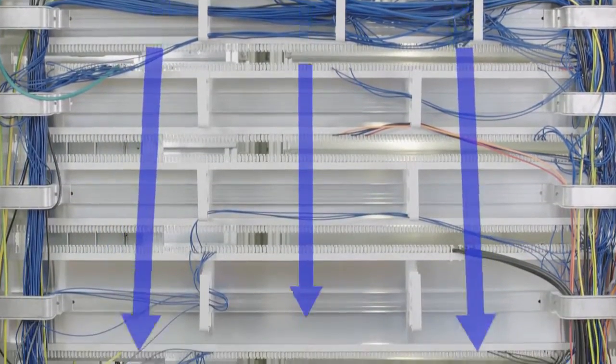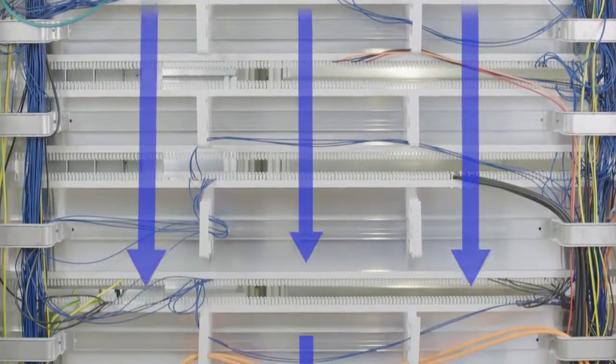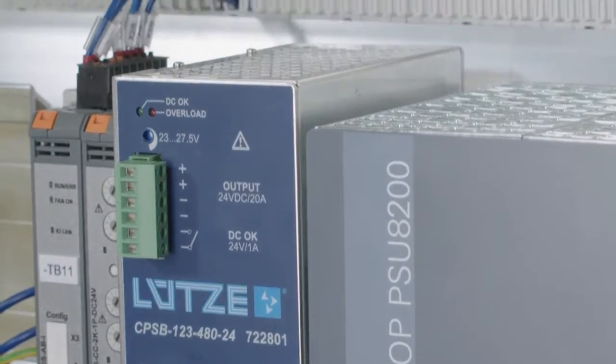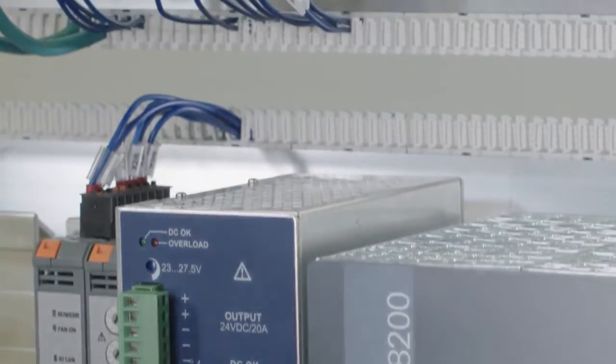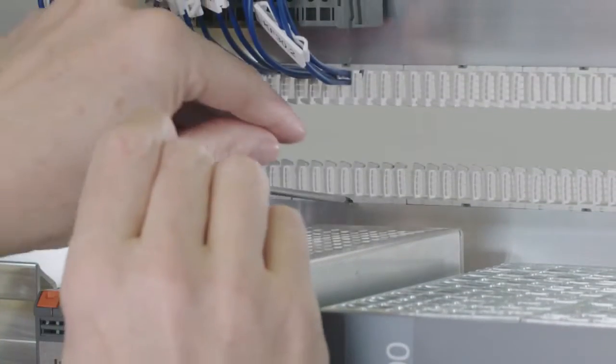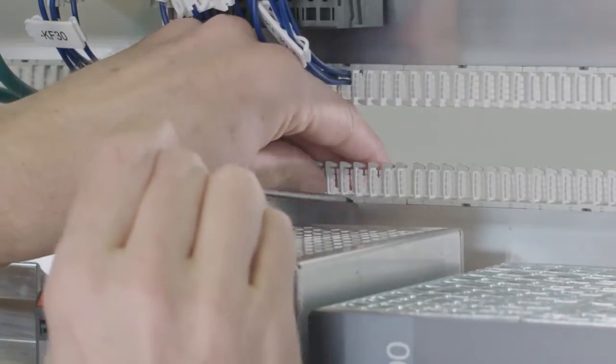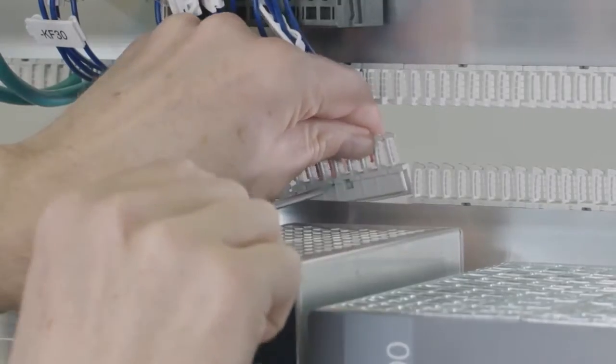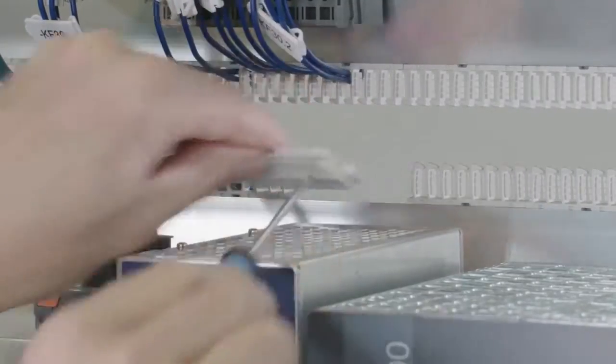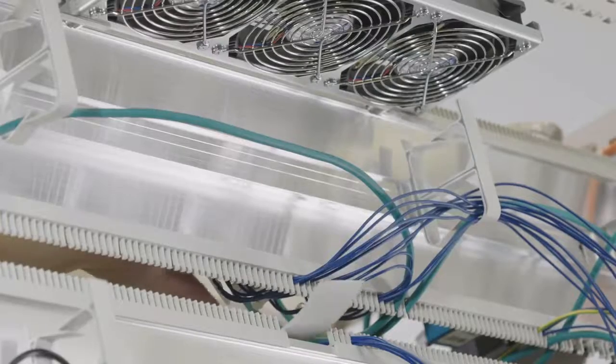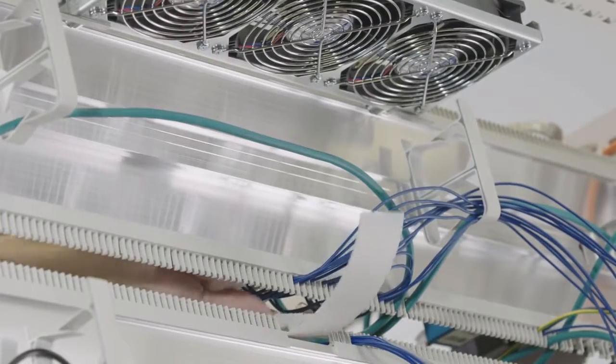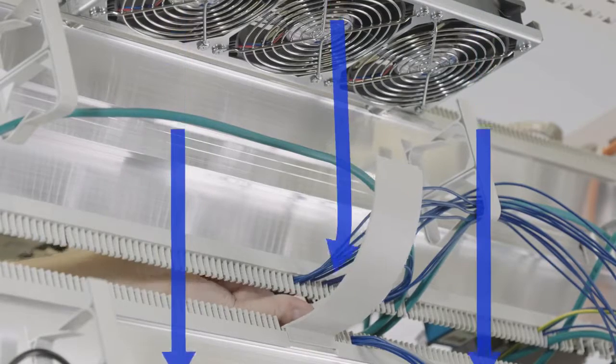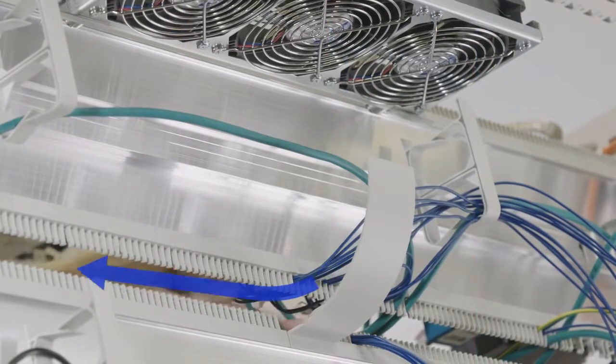There are air blades for targeted cooling ventilation on components with particularly high heat loss. The blades are installed instead of the comb segments. The use of air blades avoids dangerous hotspots.